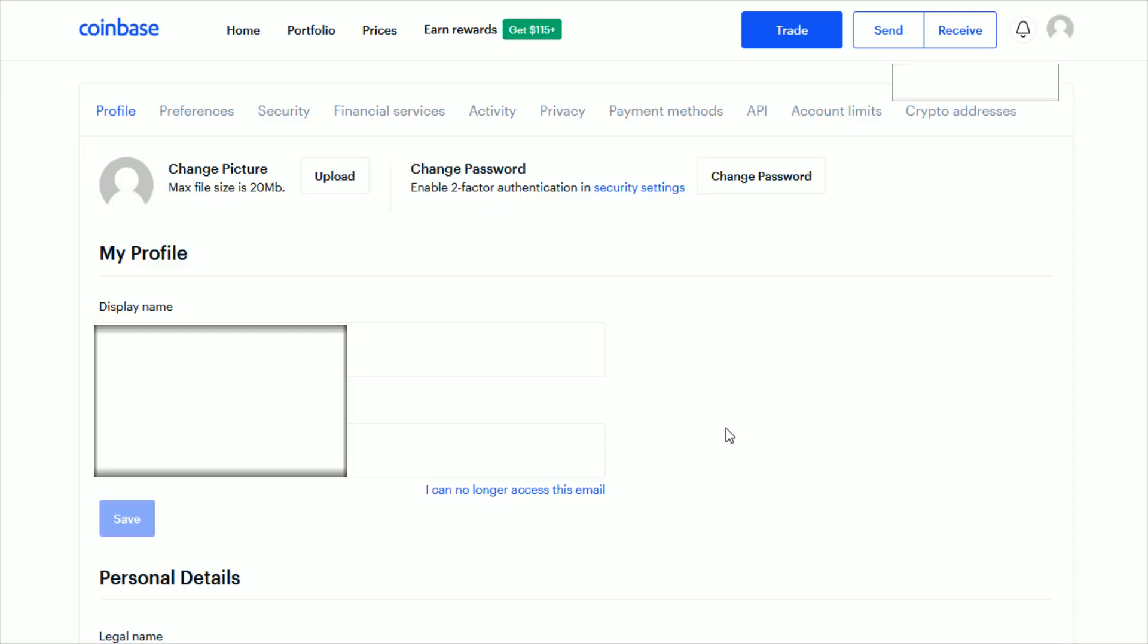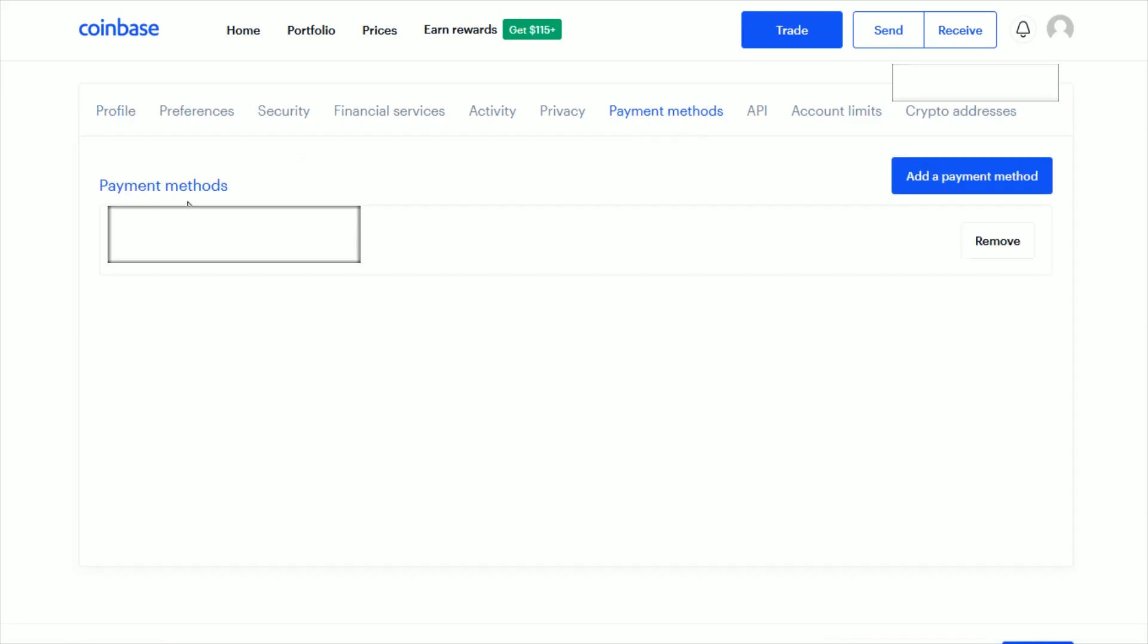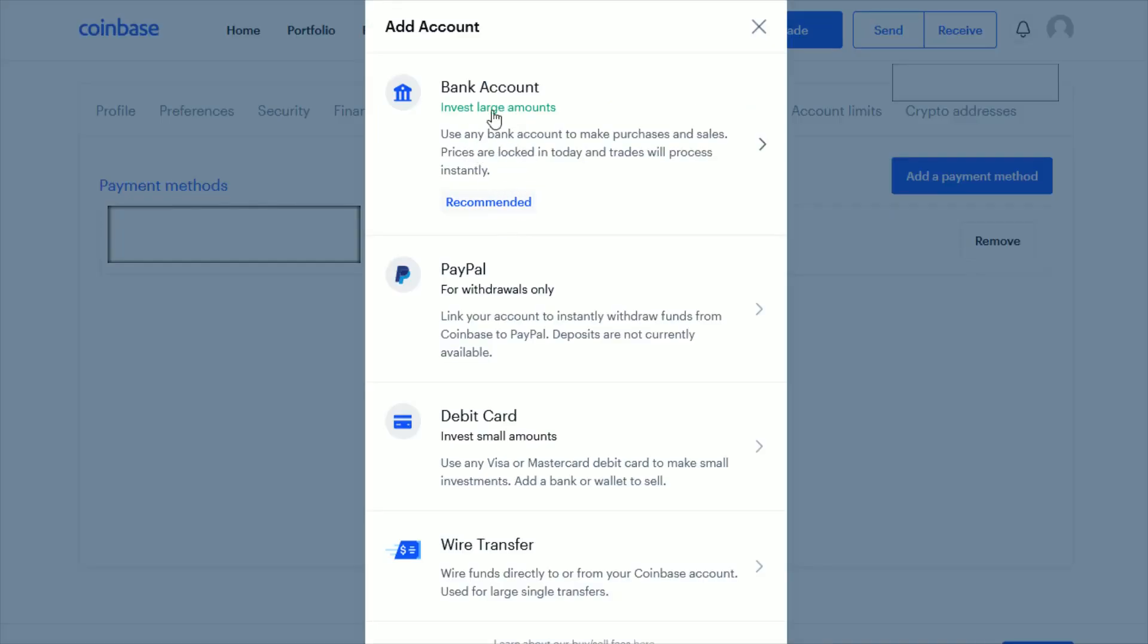If you haven't already added a bank account or checking account, then in your profile area of your settings, go over and click where it says payment methods and open up the payment methods tab. If you have not already done so, you're going to go ahead and click where it says add a payment method and then click bank account.